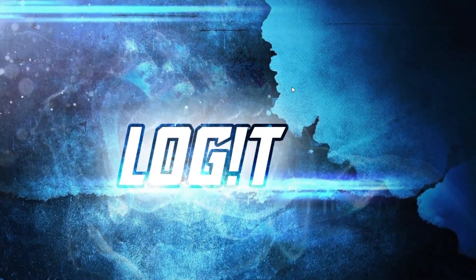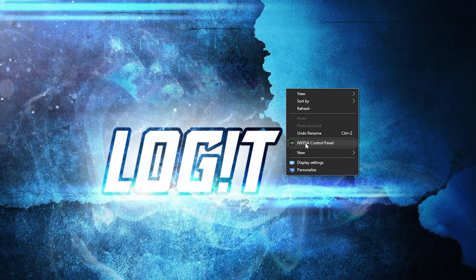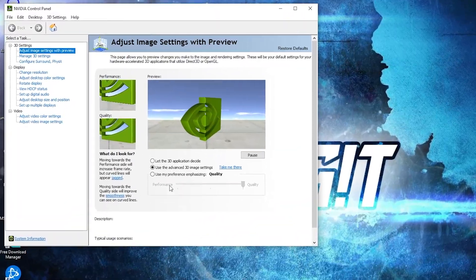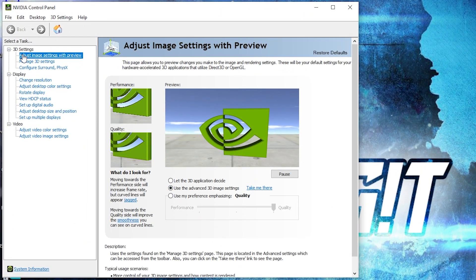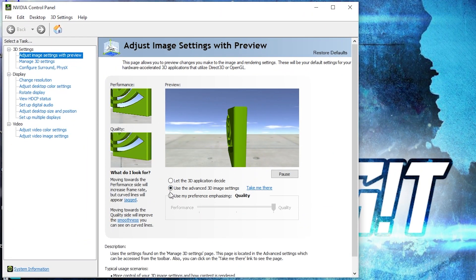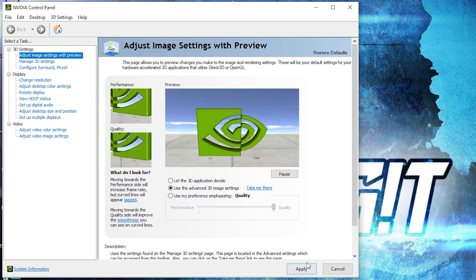Now right click on the screen, press on Nvidia control panel. This page will pop up. Go to adjust image settings with preview, check use the advanced 3D image settings, press apply.